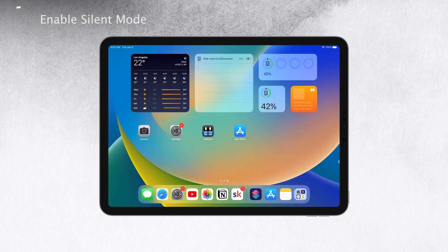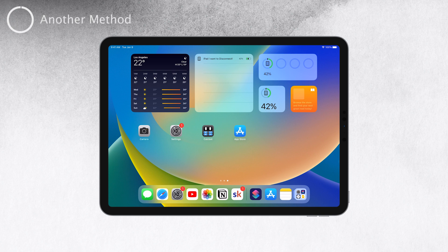Another fantastic option to activate silent mode on your iPad is by leveraging the power of Siri. If you're an avid Siri user, this method will surely appeal to you. With Siri's voice-activated capabilities, all you have to do is call out to your virtual assistant and ask it to turn on silent mode for you.